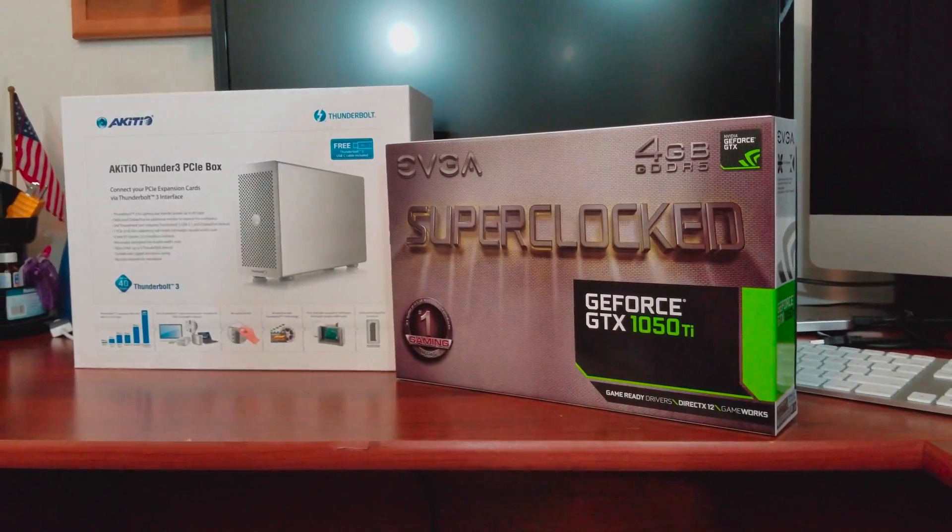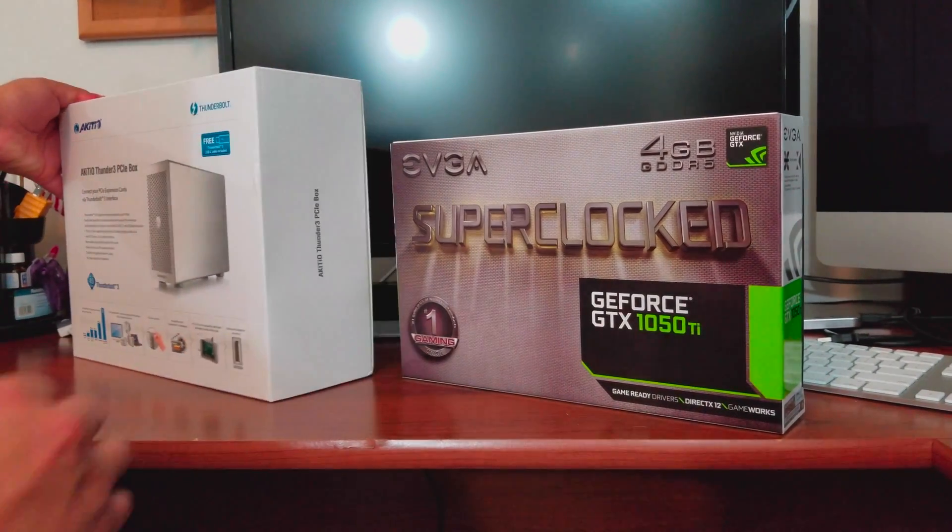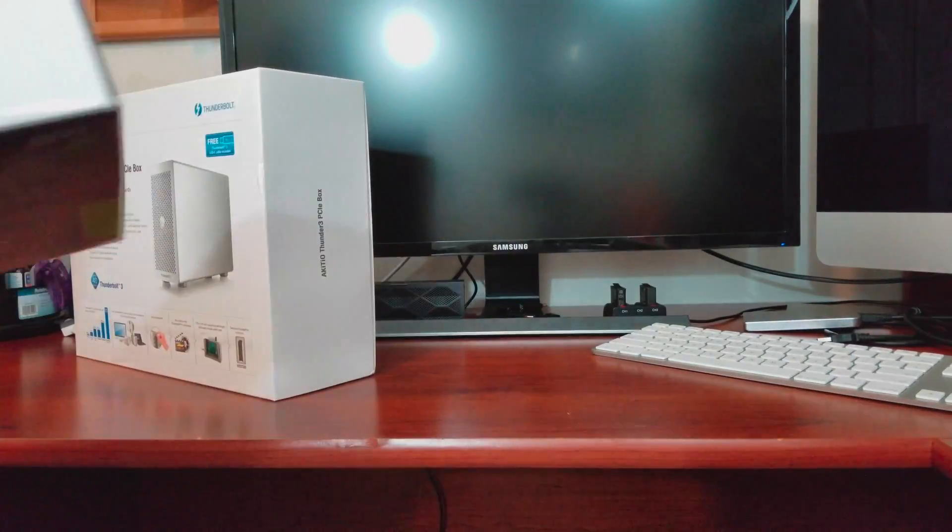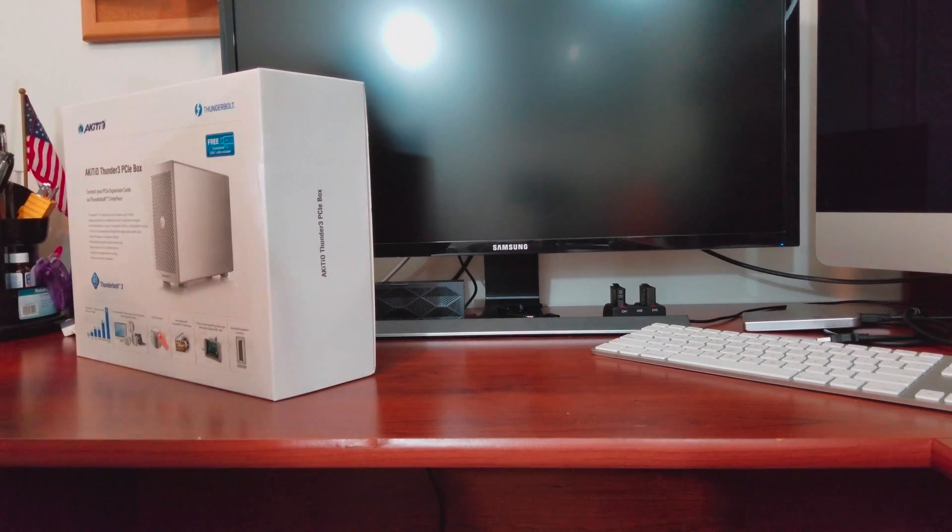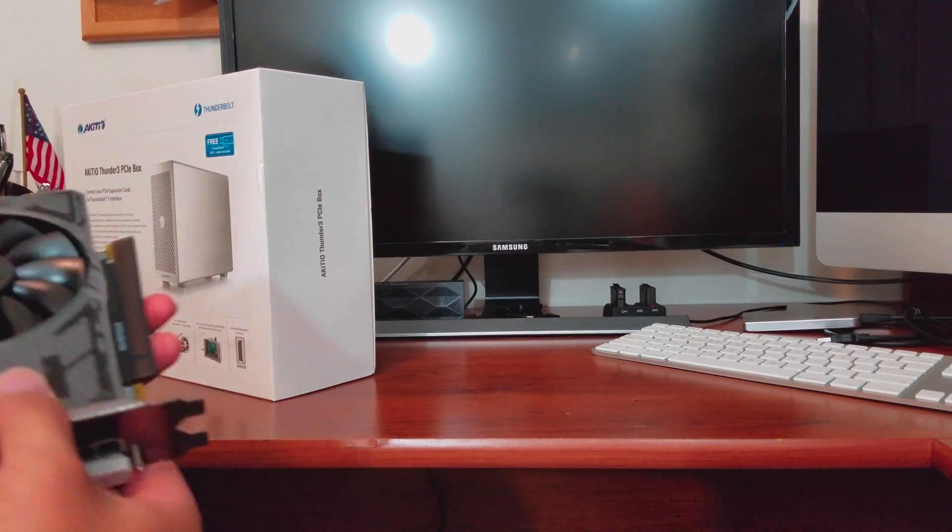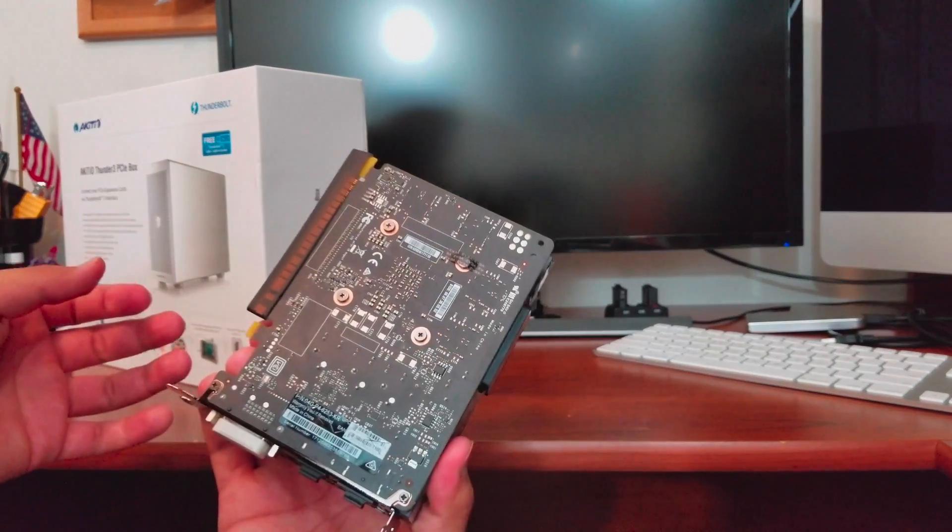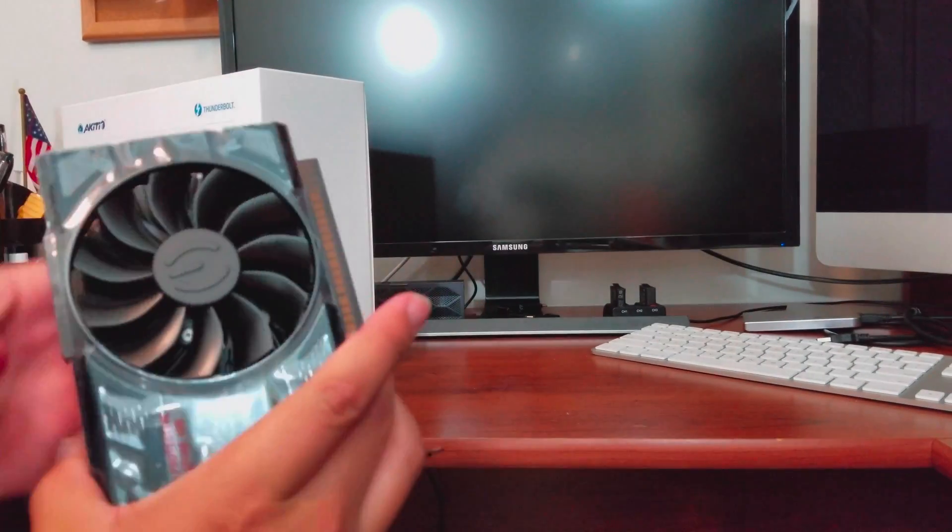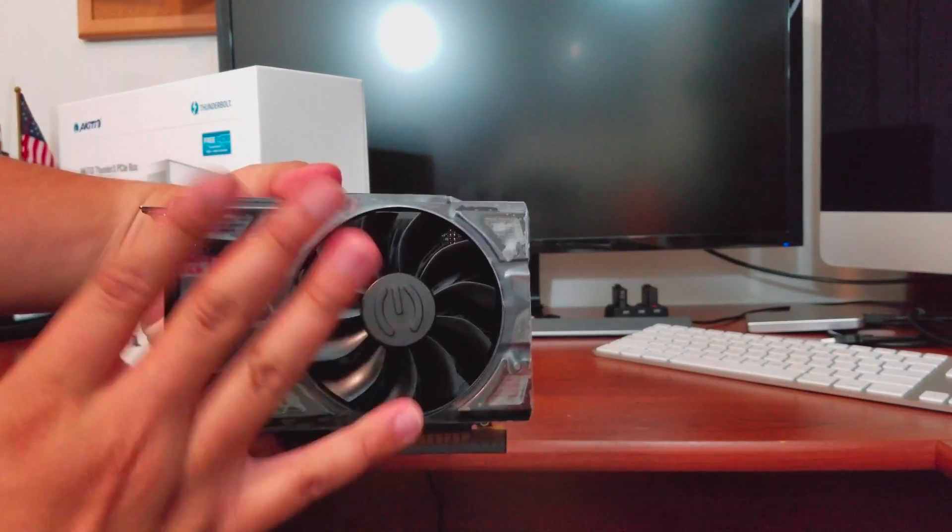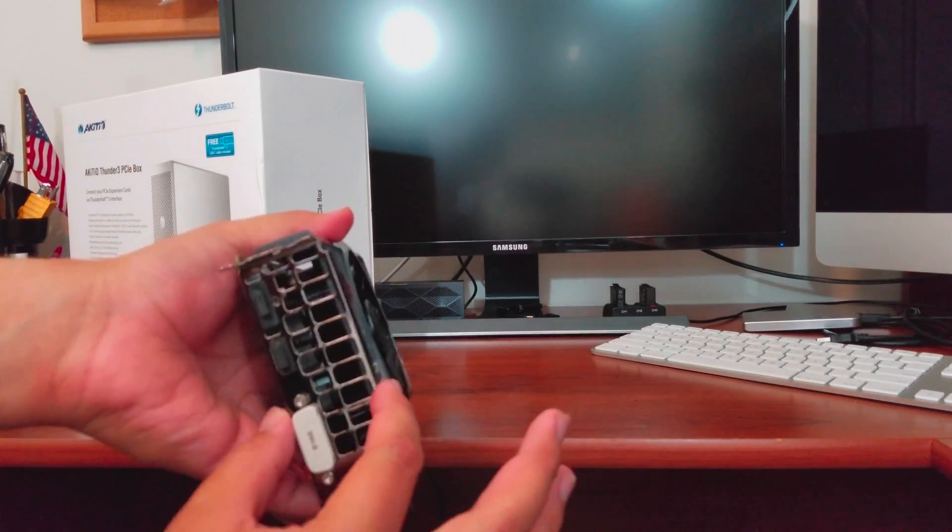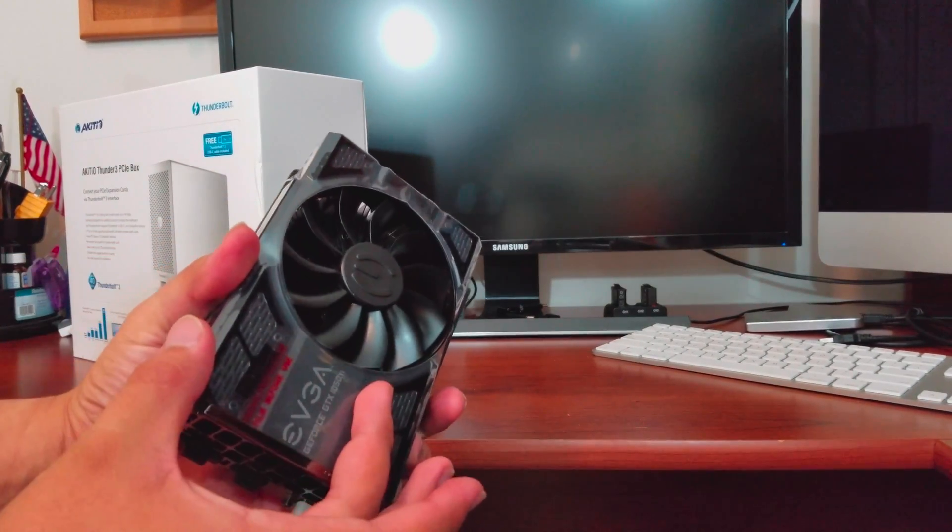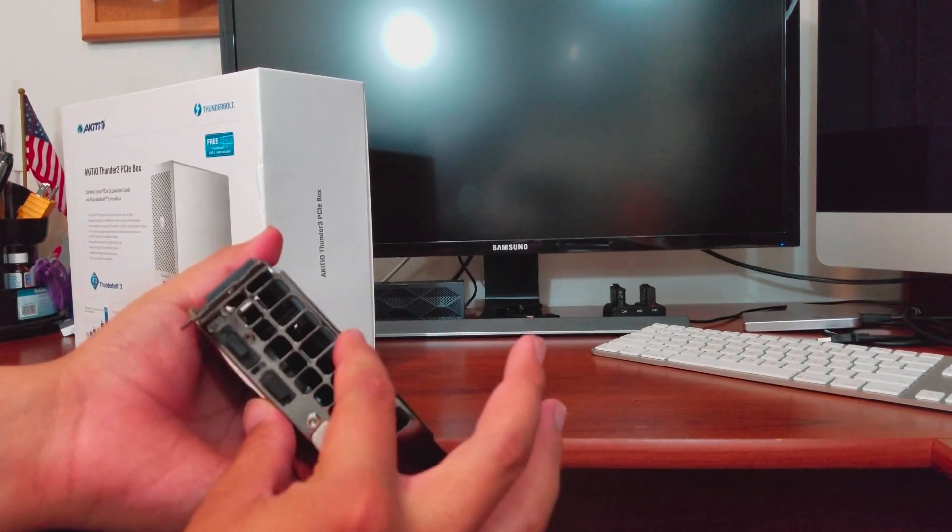For those of you who don't know what an external GPU is, it's basically the ability to have a graphics card connected through a Thunderbolt 3 port. Now it does have to be Thunderbolt 3 compatible, so keep that in mind.